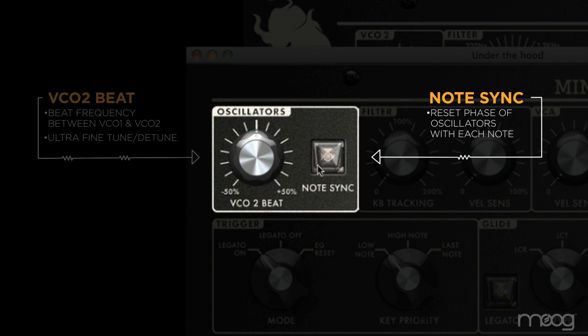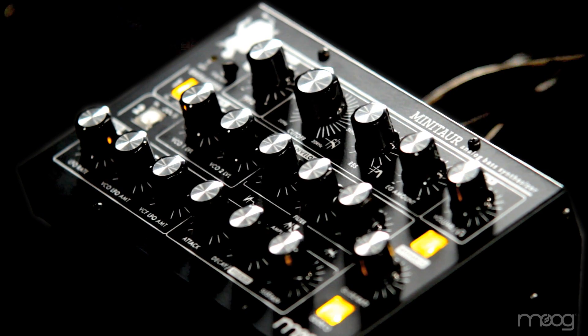The other oscillator control is note sync, which is extremely useful because as you detune the oscillators they run independently of one another — they're free running. This means that when you trigger a note somewhere in the note cycle, the oscillators may be exactly in phase, exactly out of phase, or somewhere in between, and that relationship changes as you play notes.